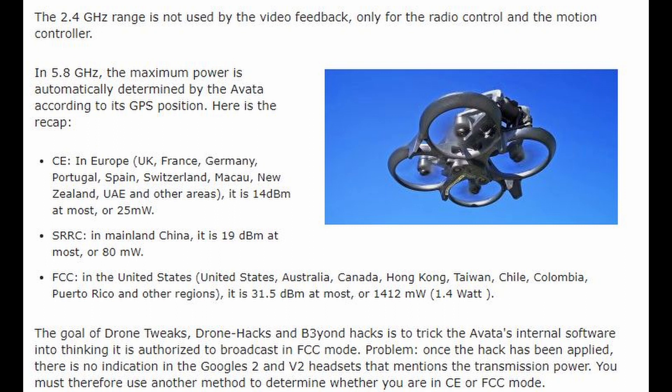Here is the recap. CE in Europe: 14 dBm at most, or 25 mW. SRRC, mainly in China: 19 dBm at most, or 80 mW. FCC in the USA: 31.4 dBm at most, or 1412 mW.